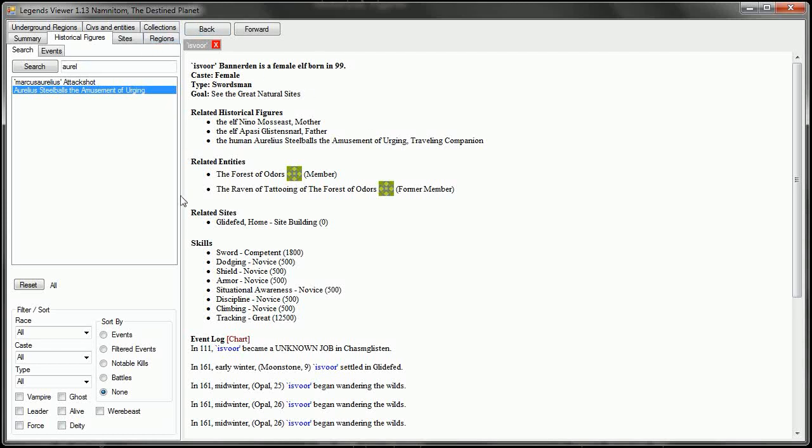So once again, I am Marcus Aurelius. I would like to thank you so much for joining me on this adventure, not only with Aurelius Steelballs, but also with the grumpy and persnickety dwarves of Anvil Quested. I don't know this for a fact, but I think that this may indeed be the longest Dwarf Fortress series, both in a number of episodes and just the length of time it's been going on on YouTube. If it isn't, it's definitely one of them.